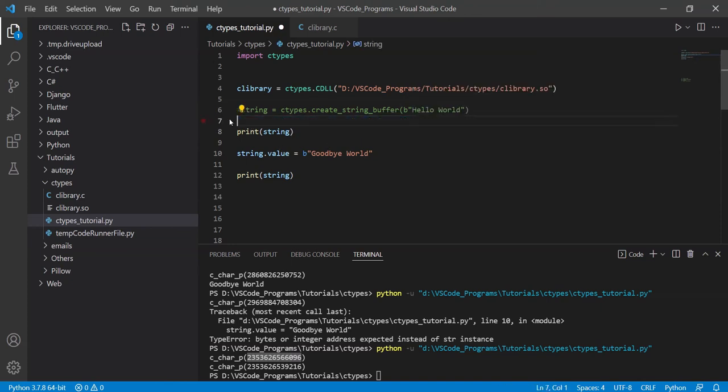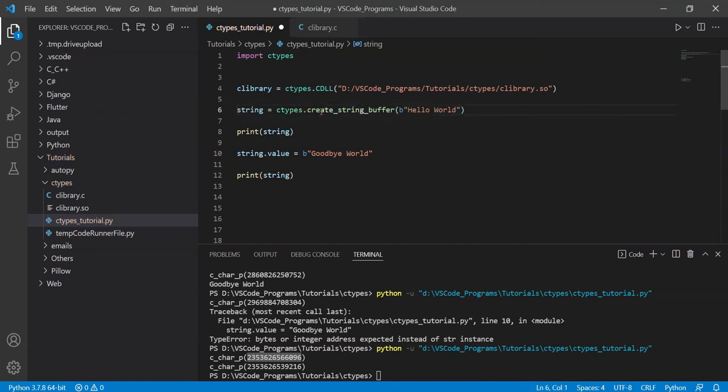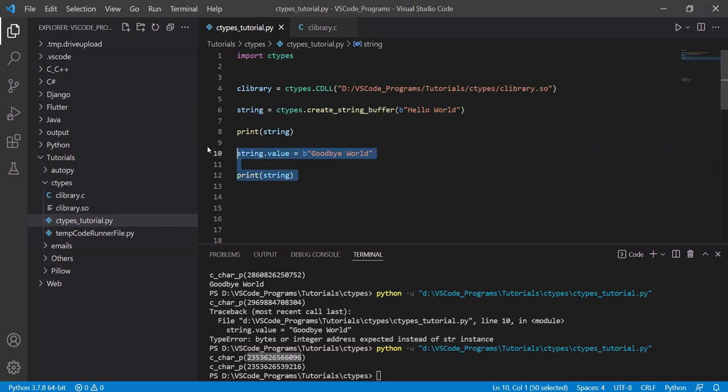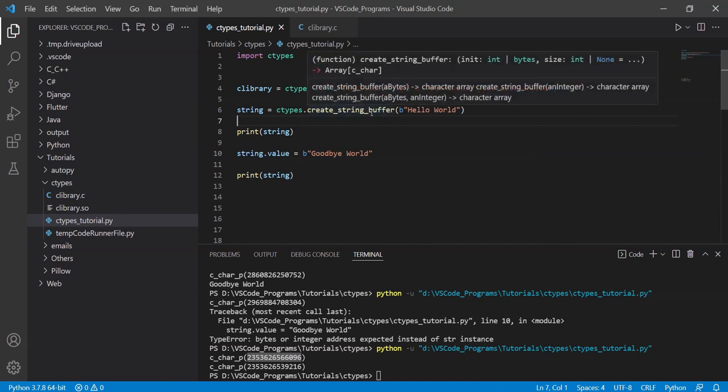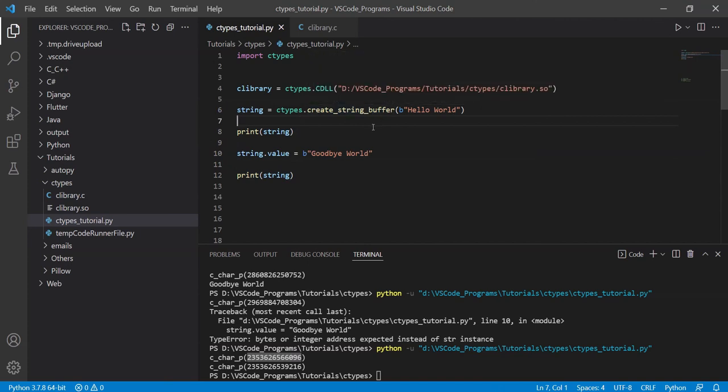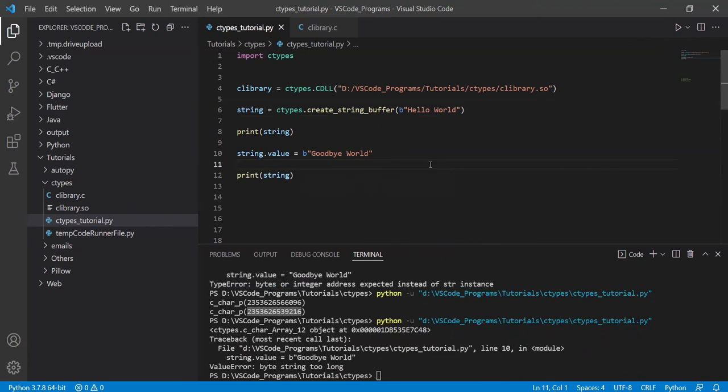But we already know that the string we're using here is hello world. So we'll just use this first method. Now, we're going to try the exact same thing. The only thing we've changed is that instead of using a character pointer, we've now used a string buffer. So if I run this code now, what's wrong with this? It says byte string is too long. Oh, of course.